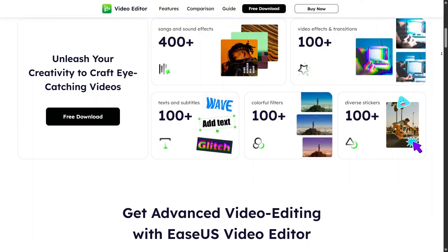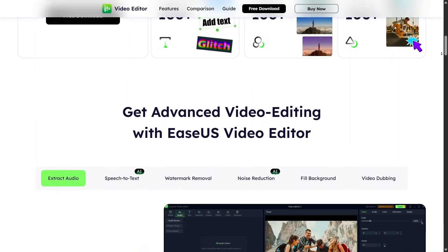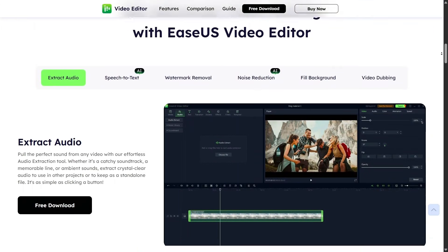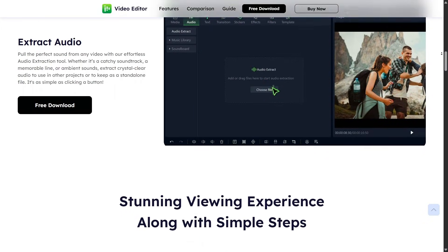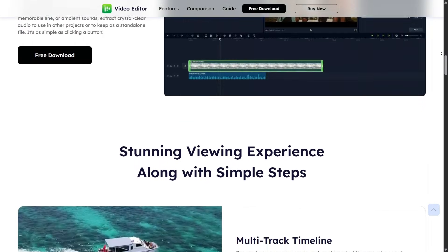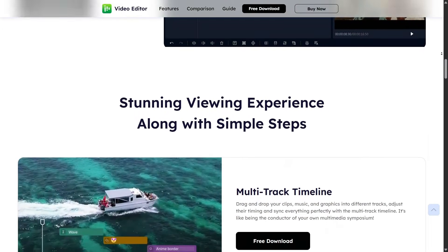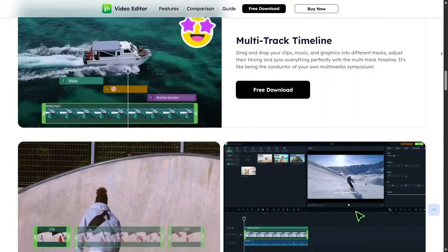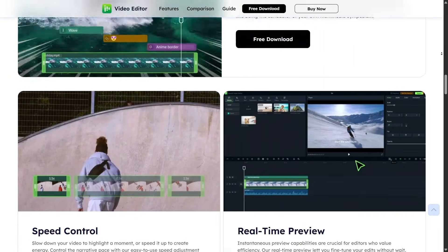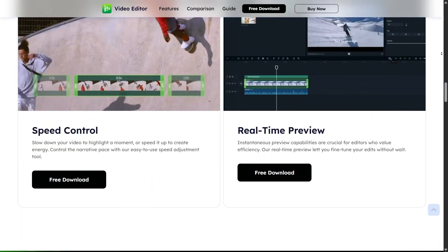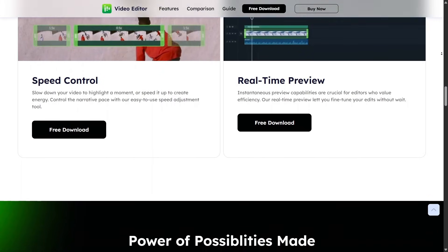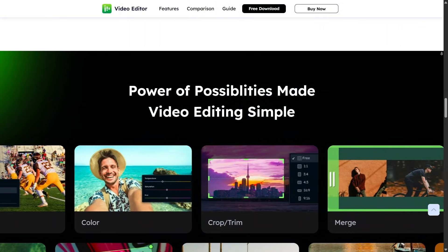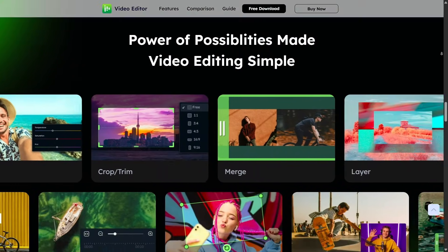EaseUS also includes a video editor, which feels like a nice bonus rather than the main focus of the platform. It's designed for simple editing tasks like trimming, merging clips, adding text, or basic effects. If you're a beginner or content creator who wants quick edits without learning complex software, this tool does the job without feeling overwhelming.